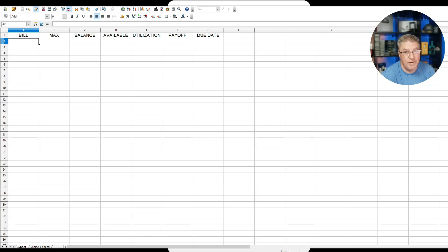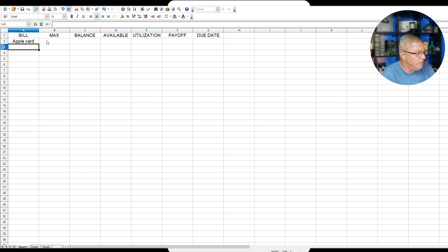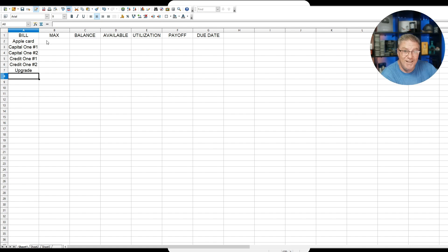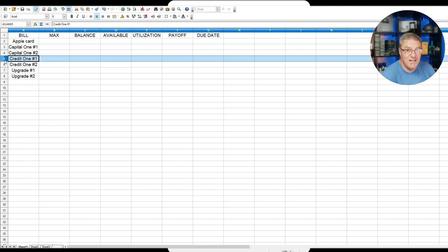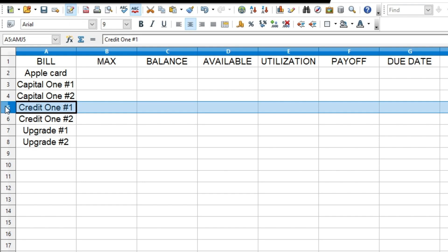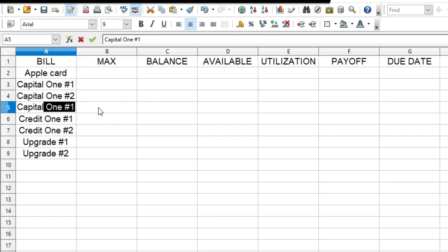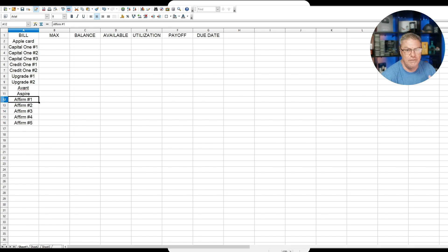What I'd recommend is just start with the bills off the top of your head that you know you have and put them in each category. For example, one bill is the Apple Card; there are also Capital One accounts — Capital One number one, Capital One number two, and so on. Just go down to the next line and type whatever credit card bill you have by name. Don't worry about numbers at this point. If you need to add a row, just click the row number and select 'Insert Row.'